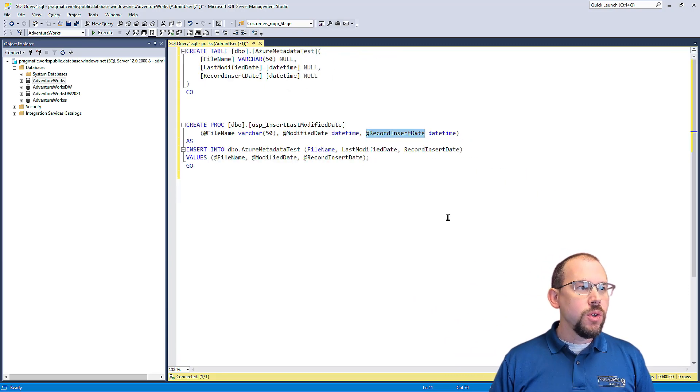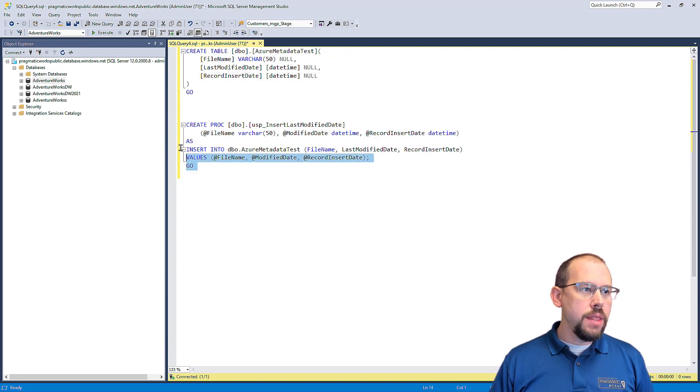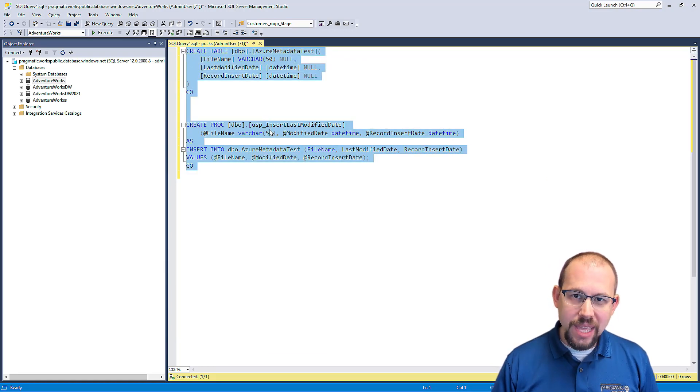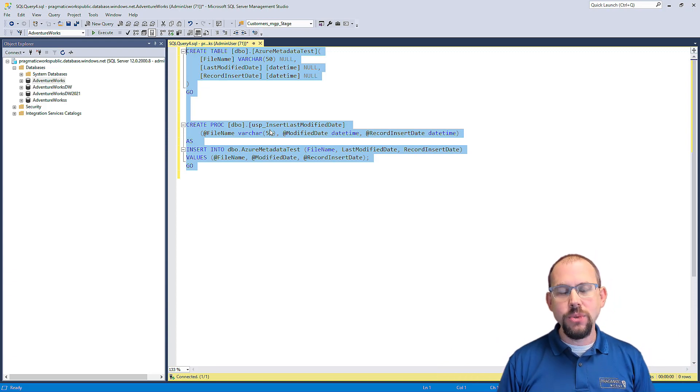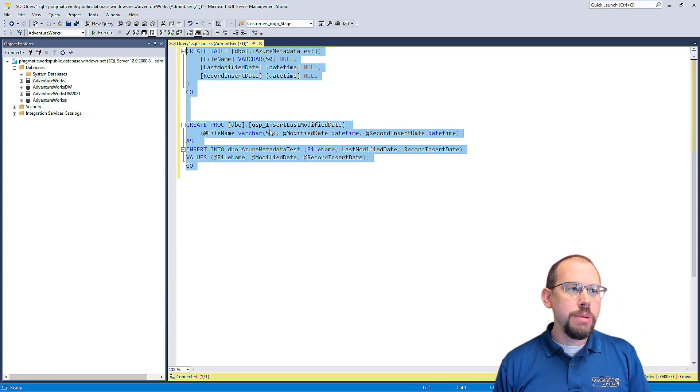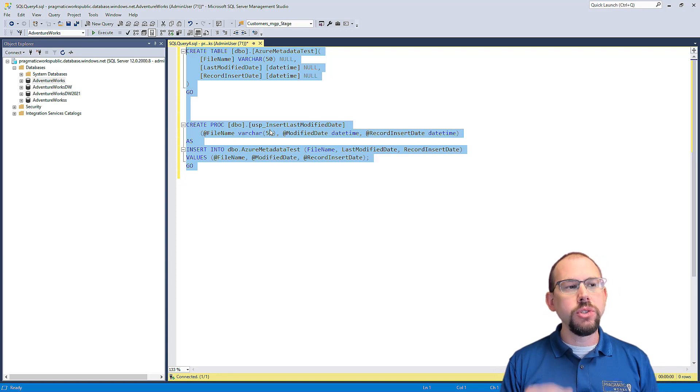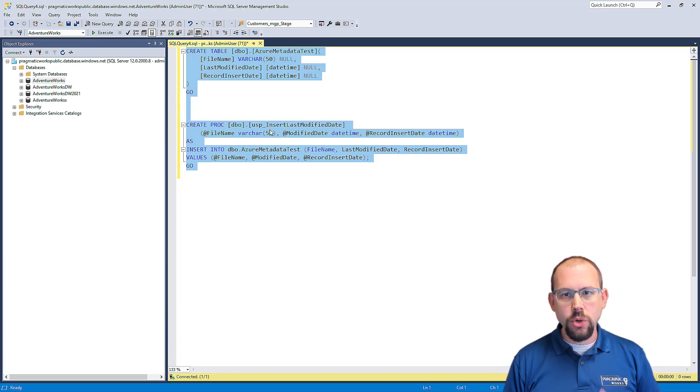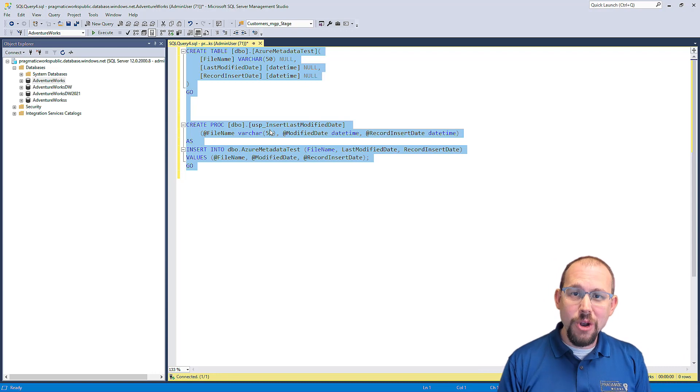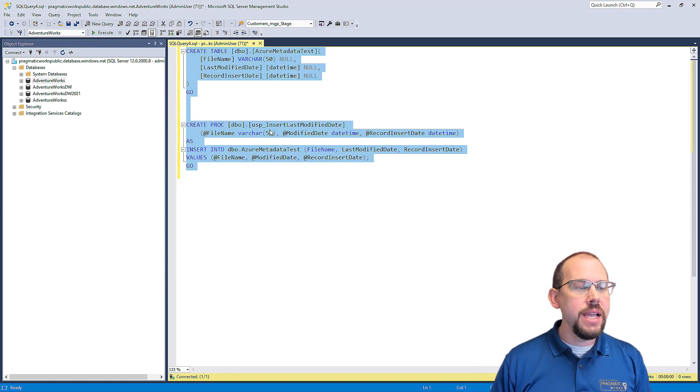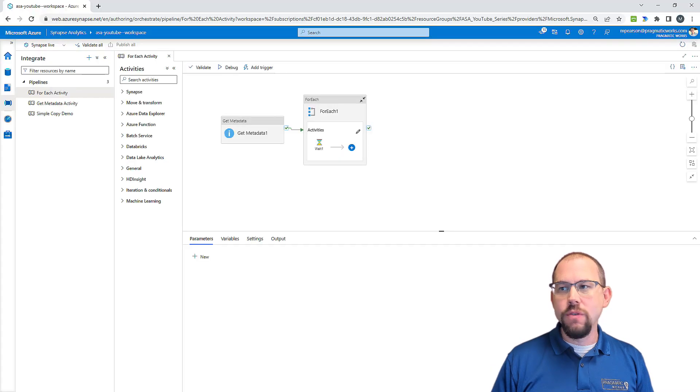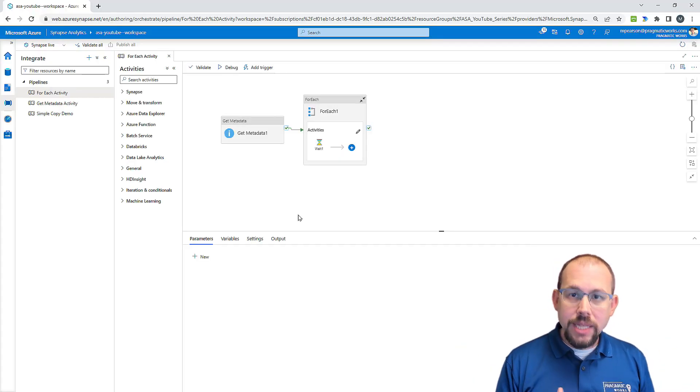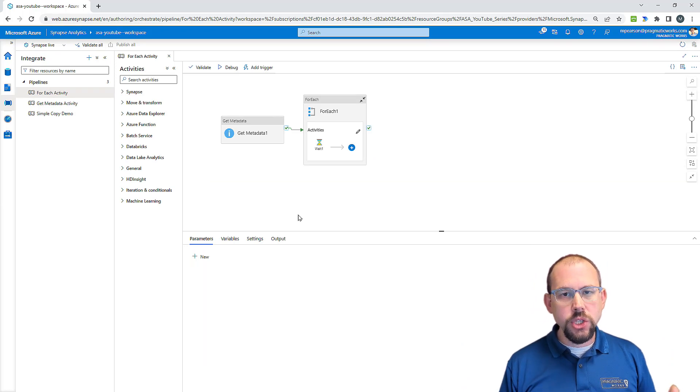I will put these scripts in a download link in the description below in the video. So go to the description, find the download link. You'll be able to have both the create table script and the store procedure script if you want to follow along, but you do need to have your own database. All right. So with no further ado, what we're going to do is we're going to jump back over to ASA. We've created our object. I created the table already. I created the store procedure.